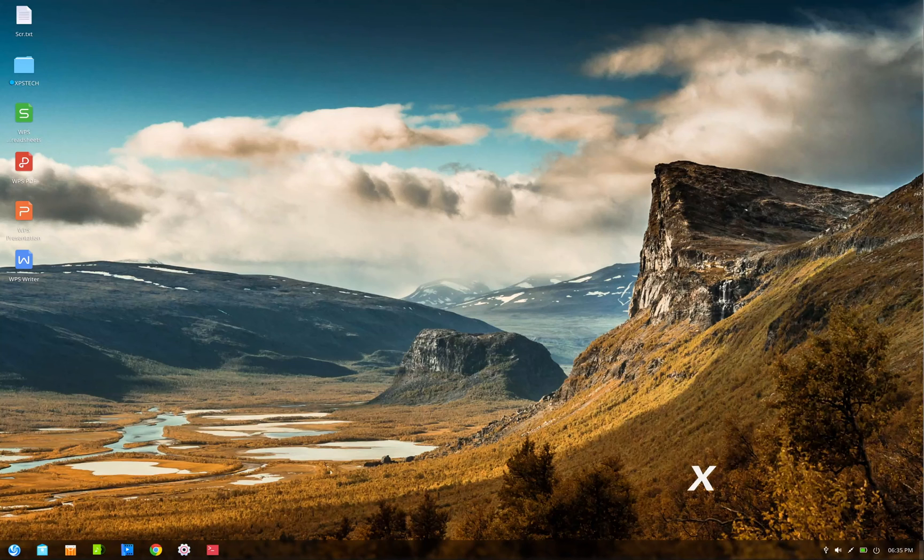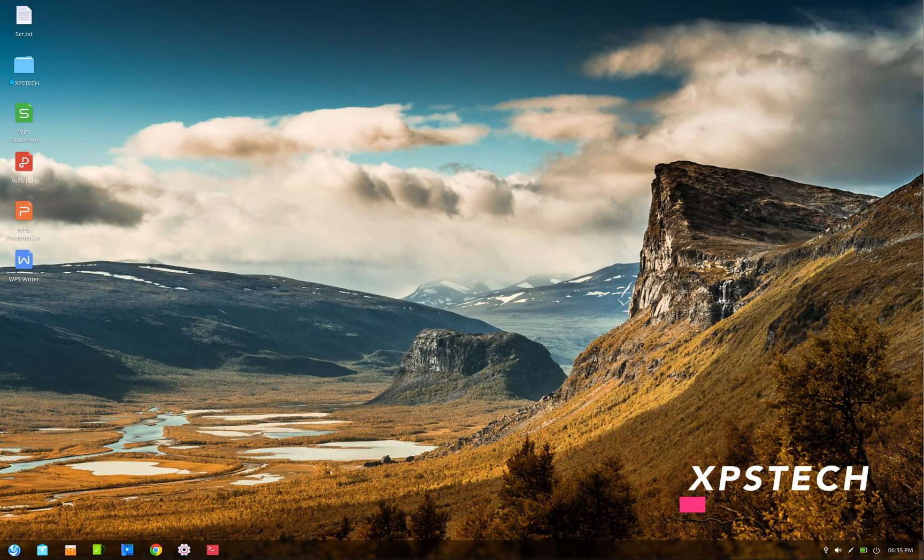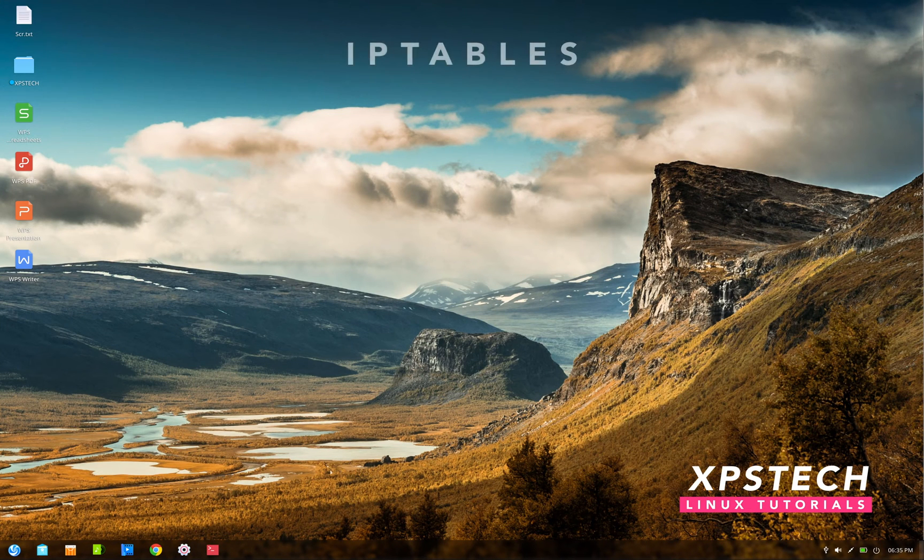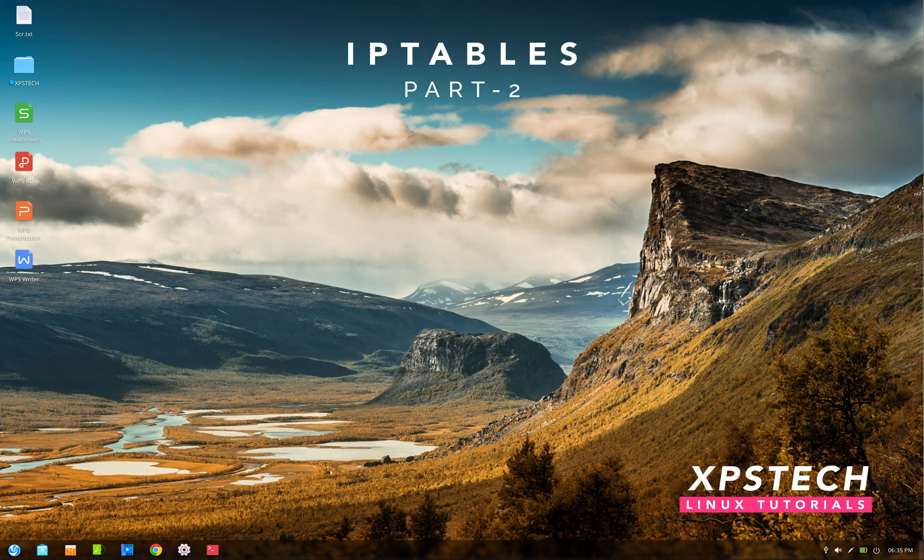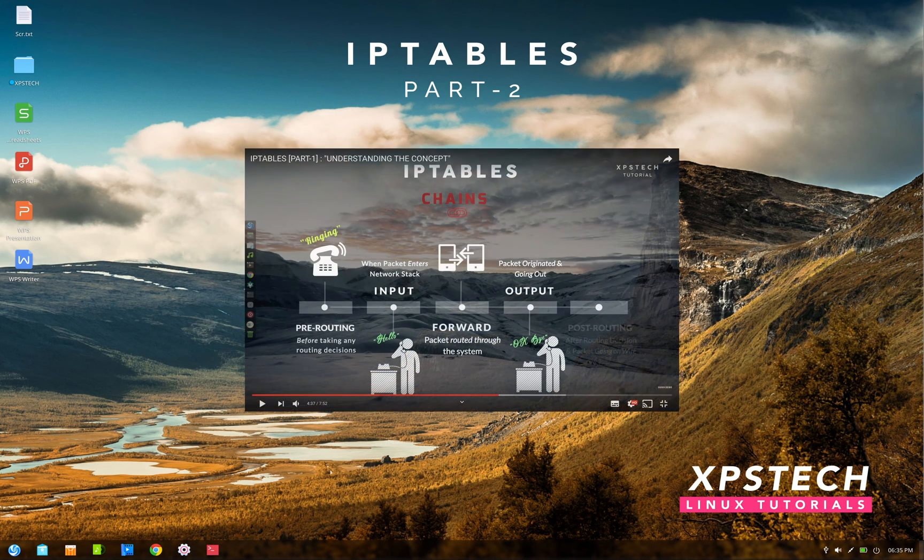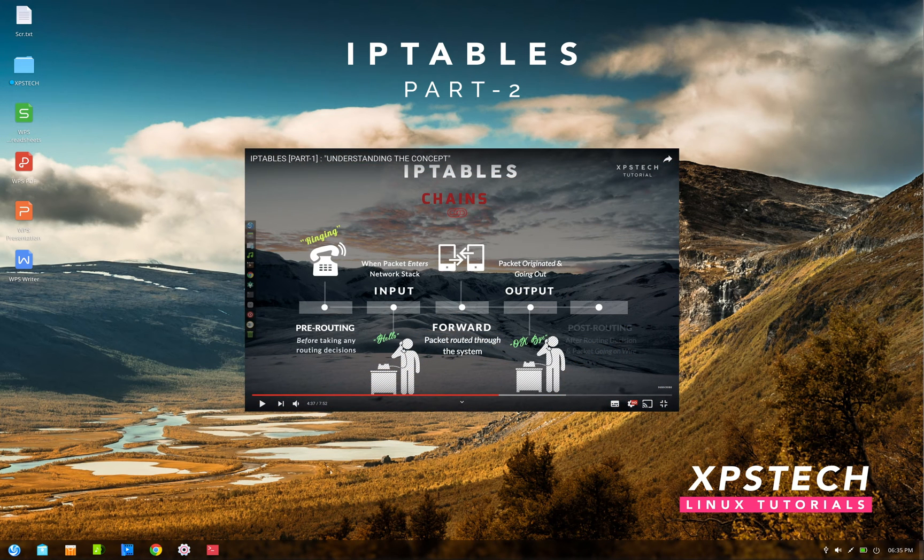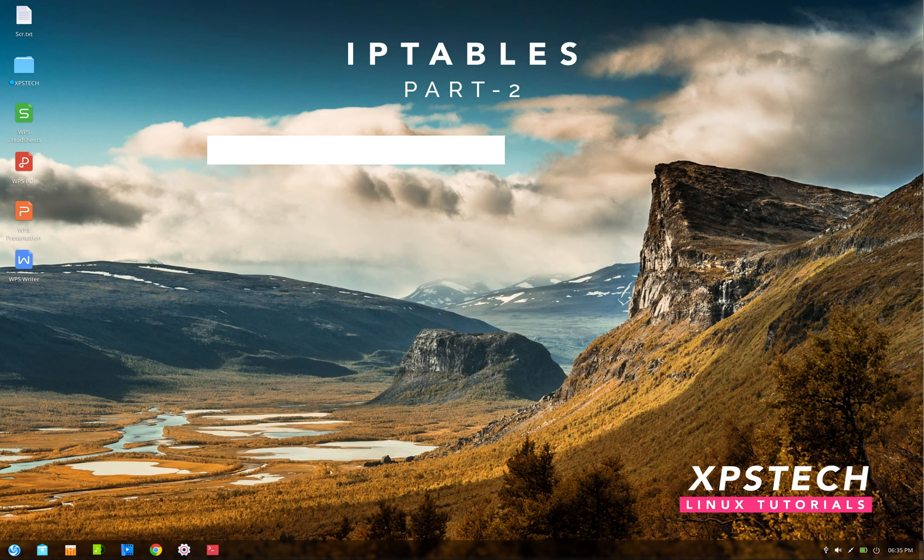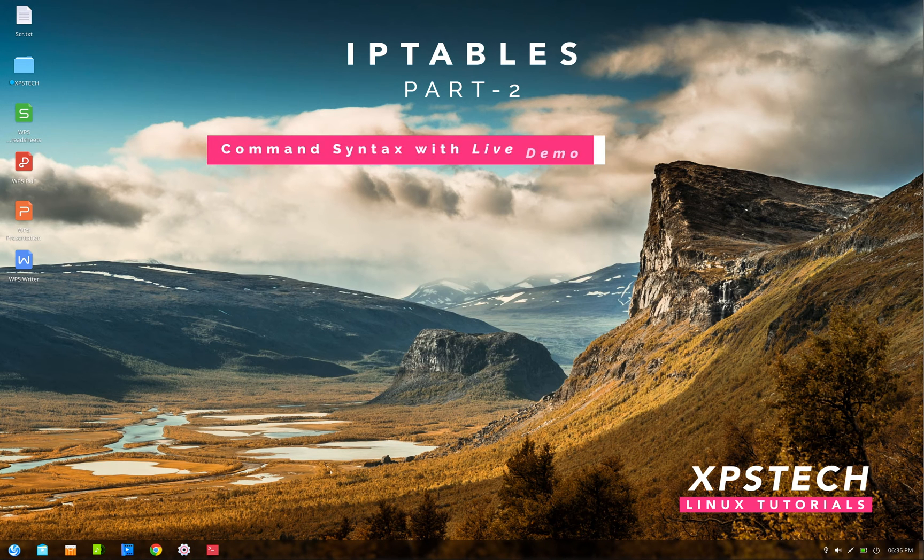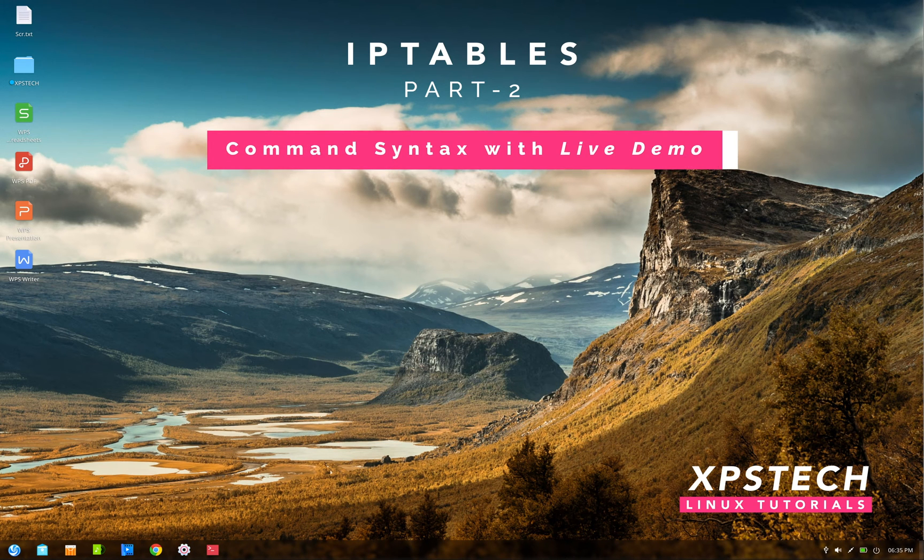Hey guys, what's up, welcome to XPS Tech. I am Vineet and this is the second part of my two-part series on iptables, which is a Linux tool to create custom firewalls. In part one we covered the basic concepts behind the usage of iptables, and in this video we'll understand the command syntax and check out how to use iptables on a live system.